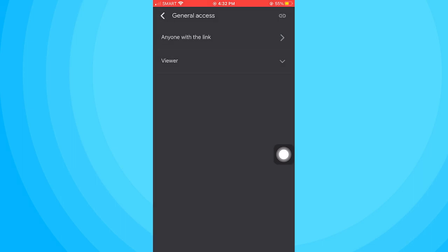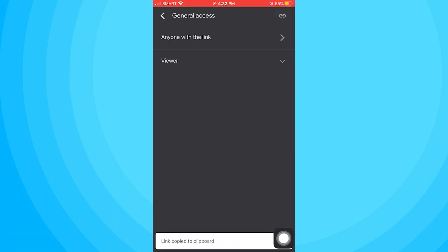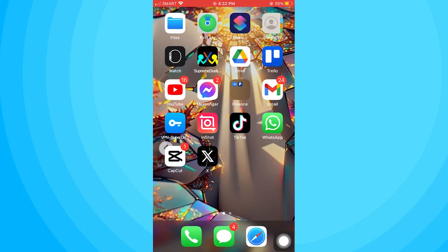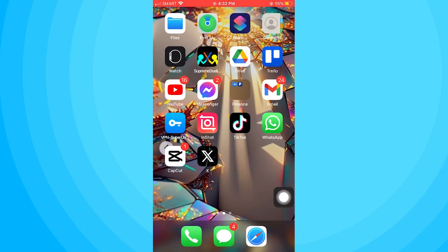And now once everything is all set, go ahead and tap on this icon on the top right corner. Just open an app whatever you prefer and paste it there.